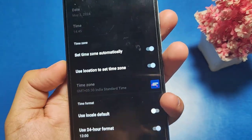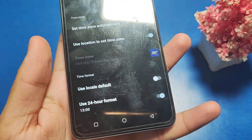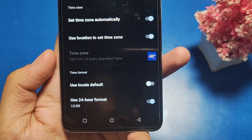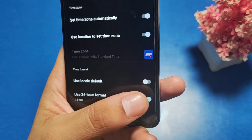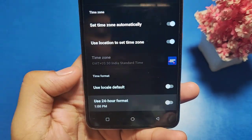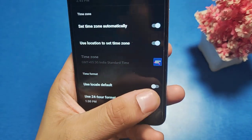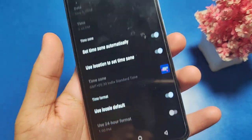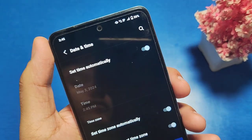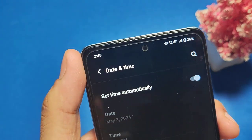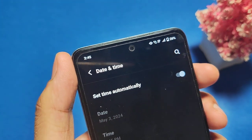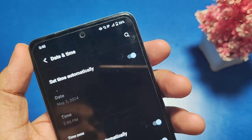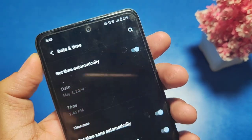Then you can see there is an option 'Use 24-hour format' — just turn it off and use local default. And friends, you can see the date and time is now in 12-hour format.